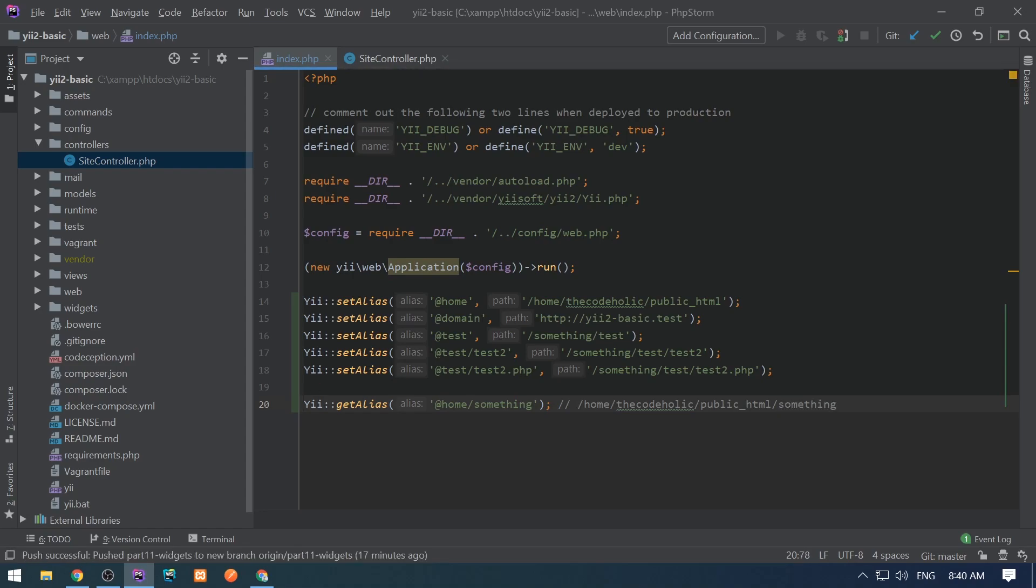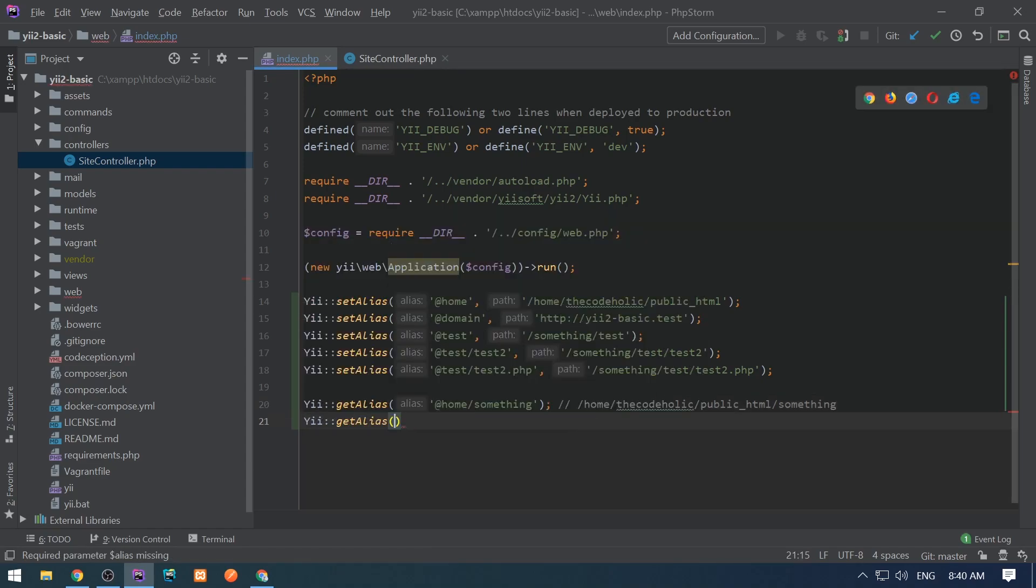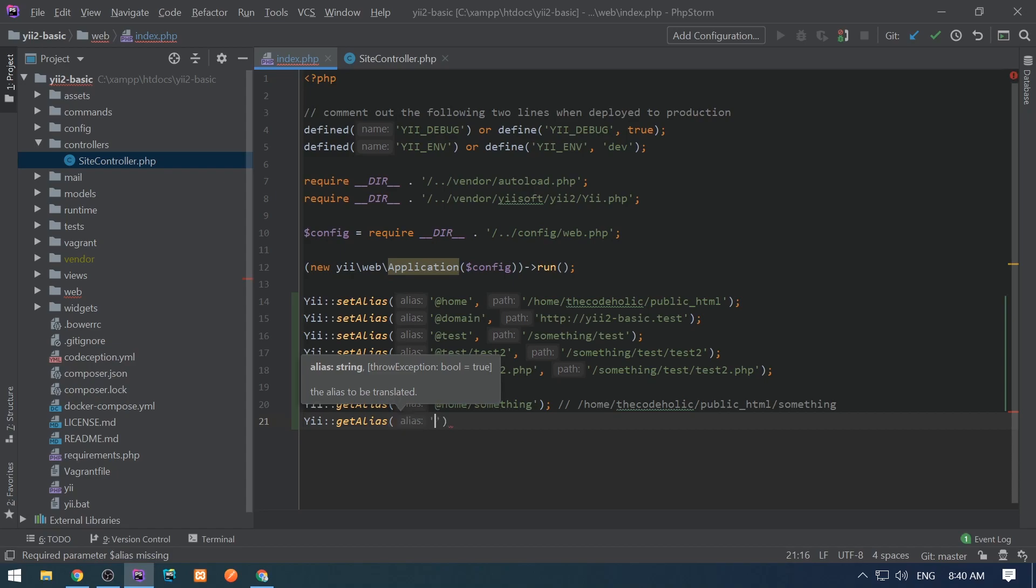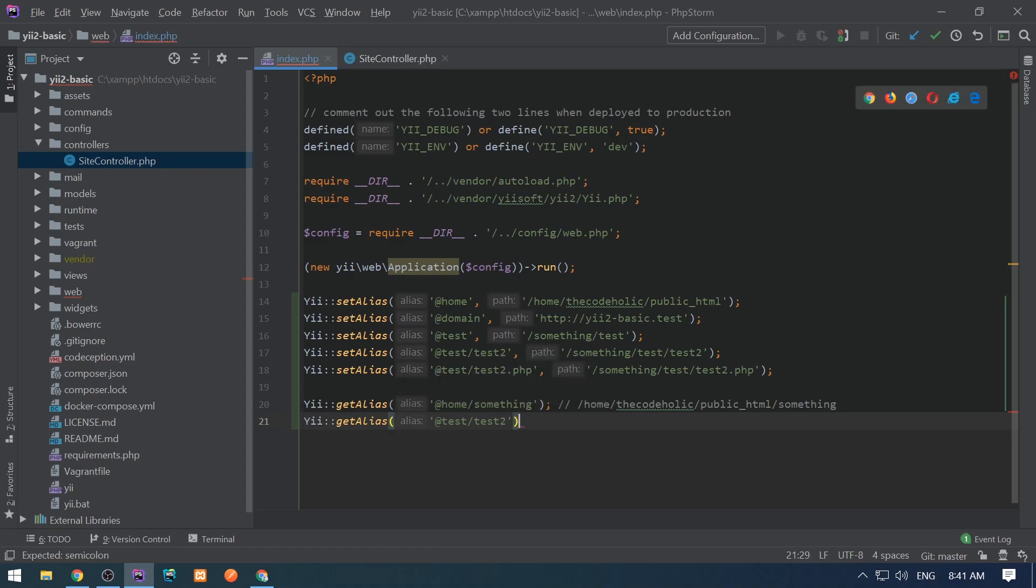It's really handy. Let's use other aliases like @domain. We can also use @test/test2, and this will return the corresponding string.